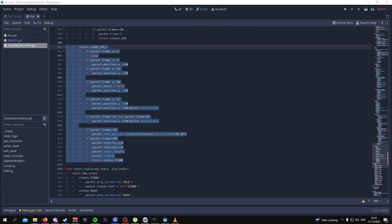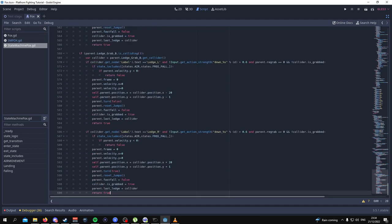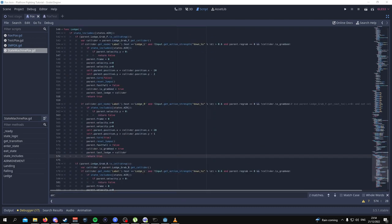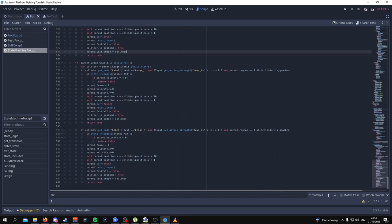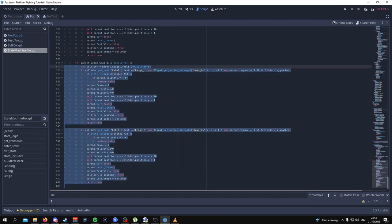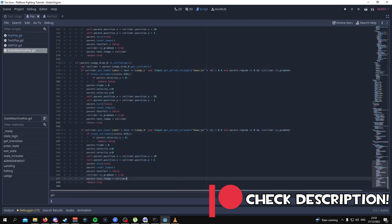One last thing we need to do before we're done with this script is go all the way to the bottom and add a new function called ledge. This is quite a large function — here's the first part and then the second part. If you don't want to write this all down by hand — I've gotten comments about spelling errors — you can go to the Patreon where you can get access to the scripts, files, and folders, and access to the Discord server for one-on-one help.